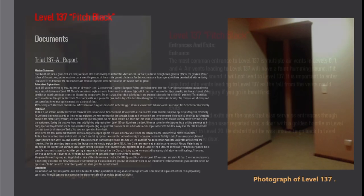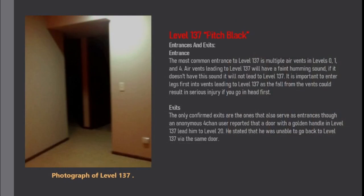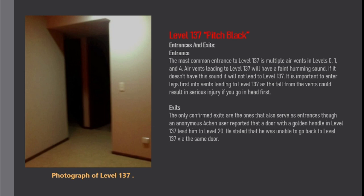Entrances and Exits. Entrances. The most common entrance to level 137 is multiple air vents in level 0, 1, and 4. Air vents leading to level 137 will have a faint humming sound. If it doesn't have this sound it will not lead to level 137. It is important to enter legs first into vents leading to level 137 as the fall from the vents could result in serious injury if you go head first.